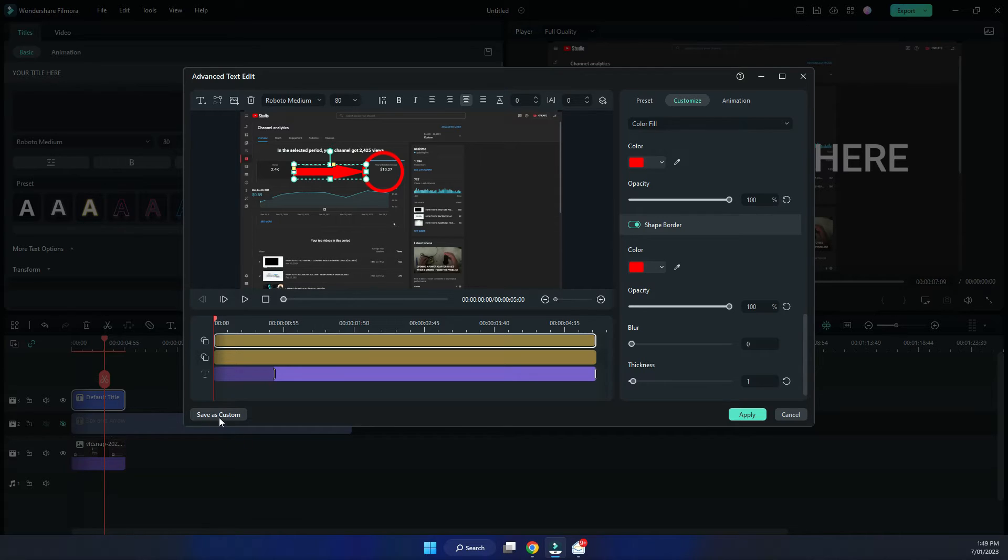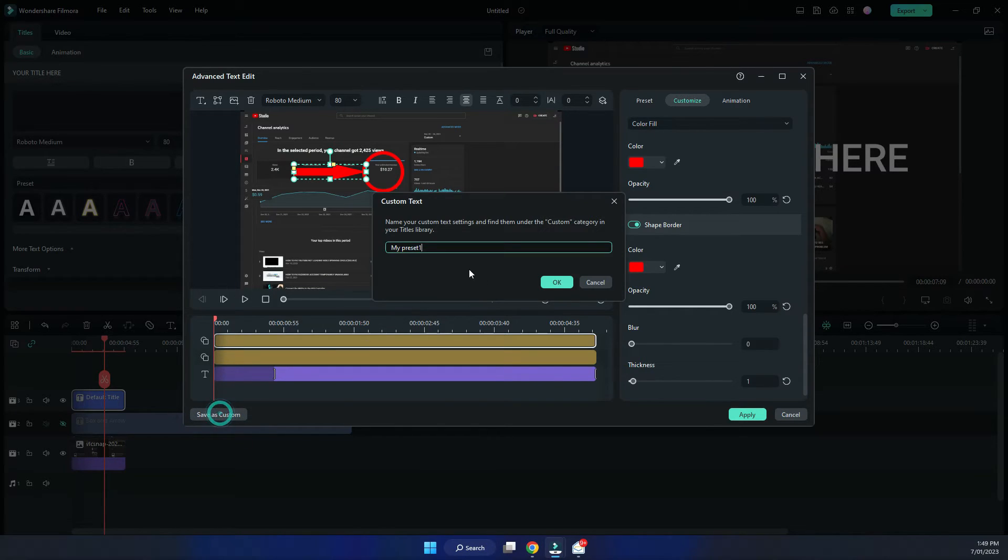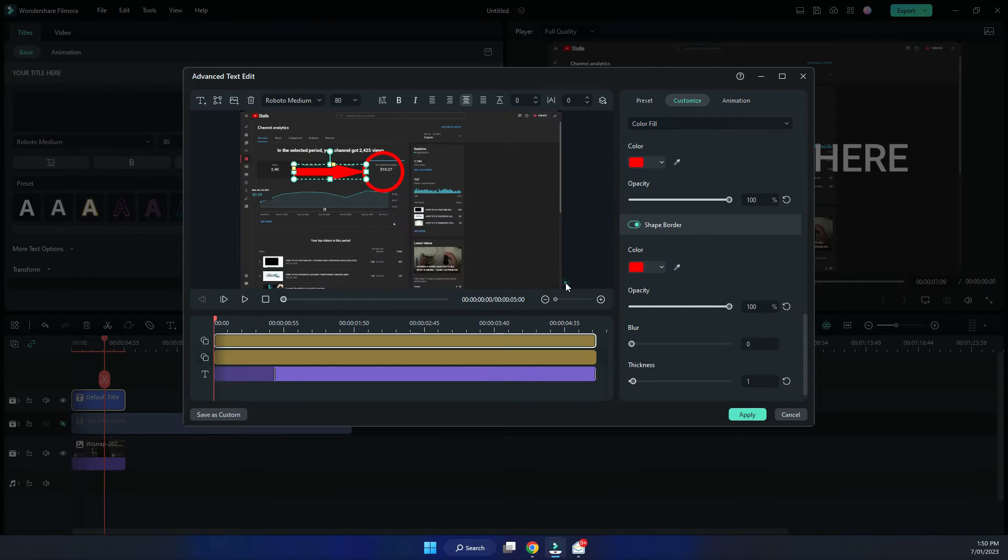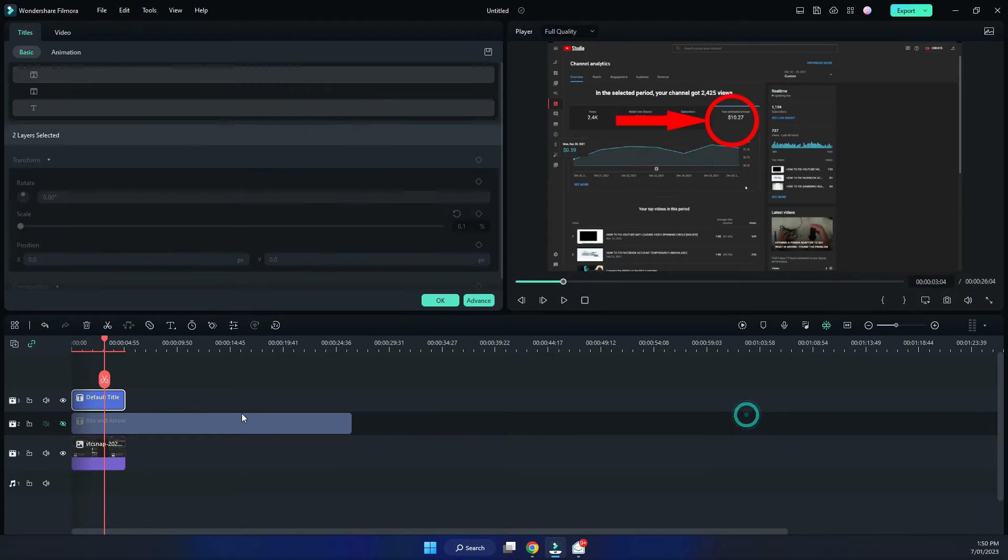And you see at the bottom here, save as custom. This is where you're going to be able to save it so that you can reuse it. Circle and arrow. Hit apply.